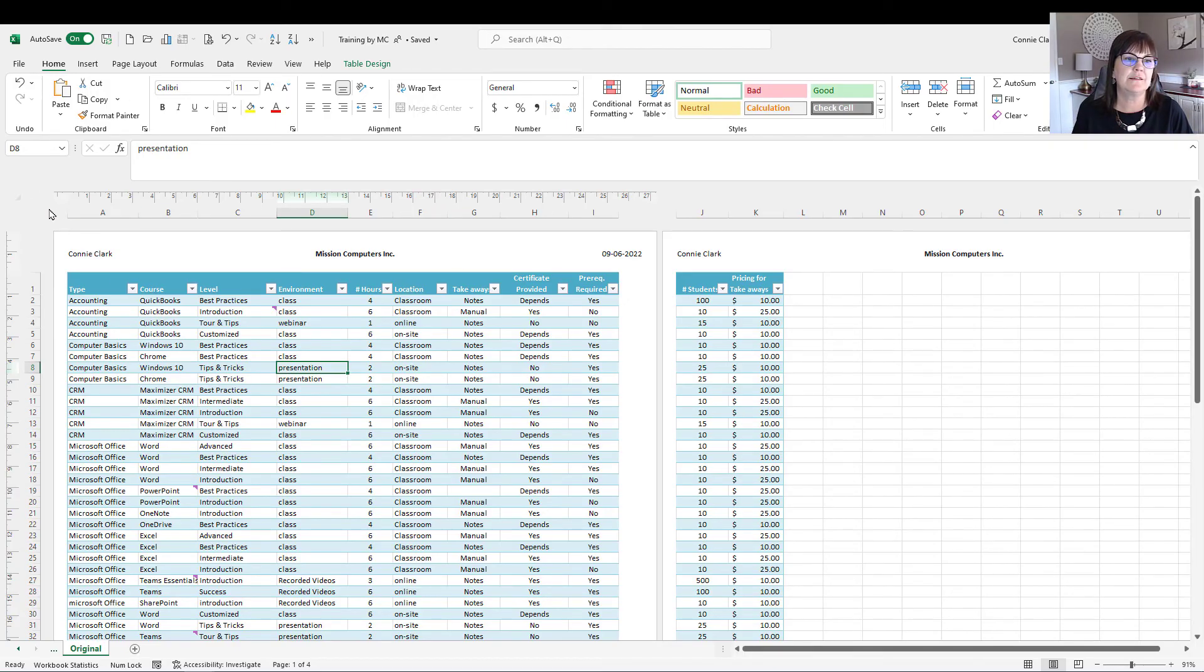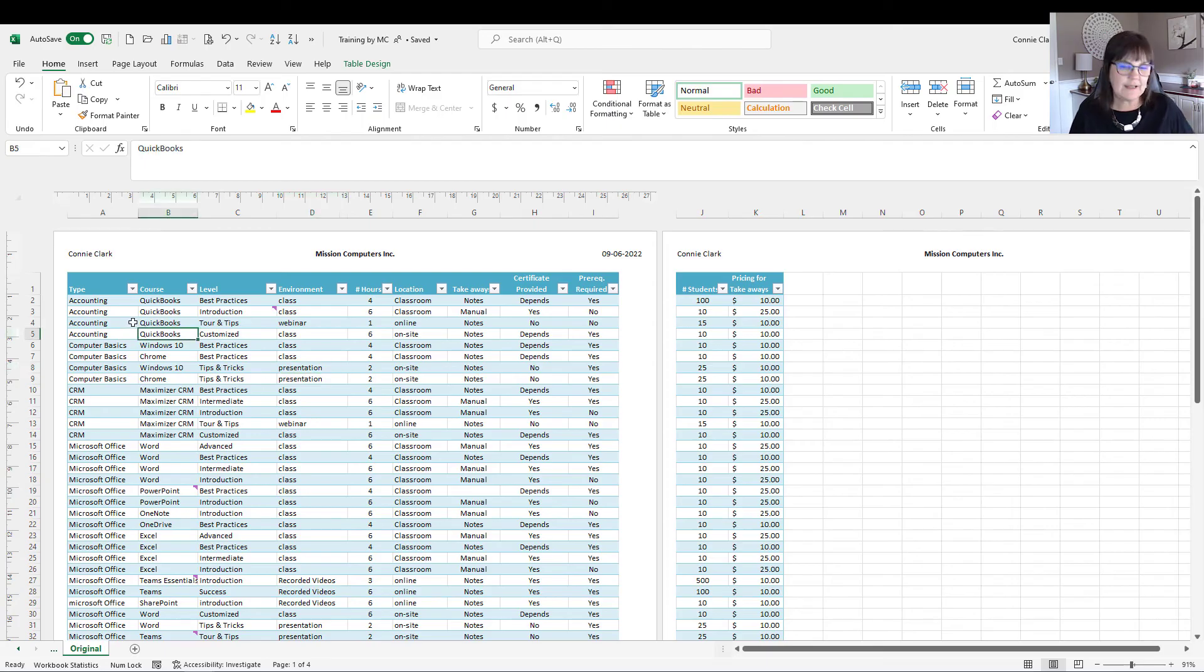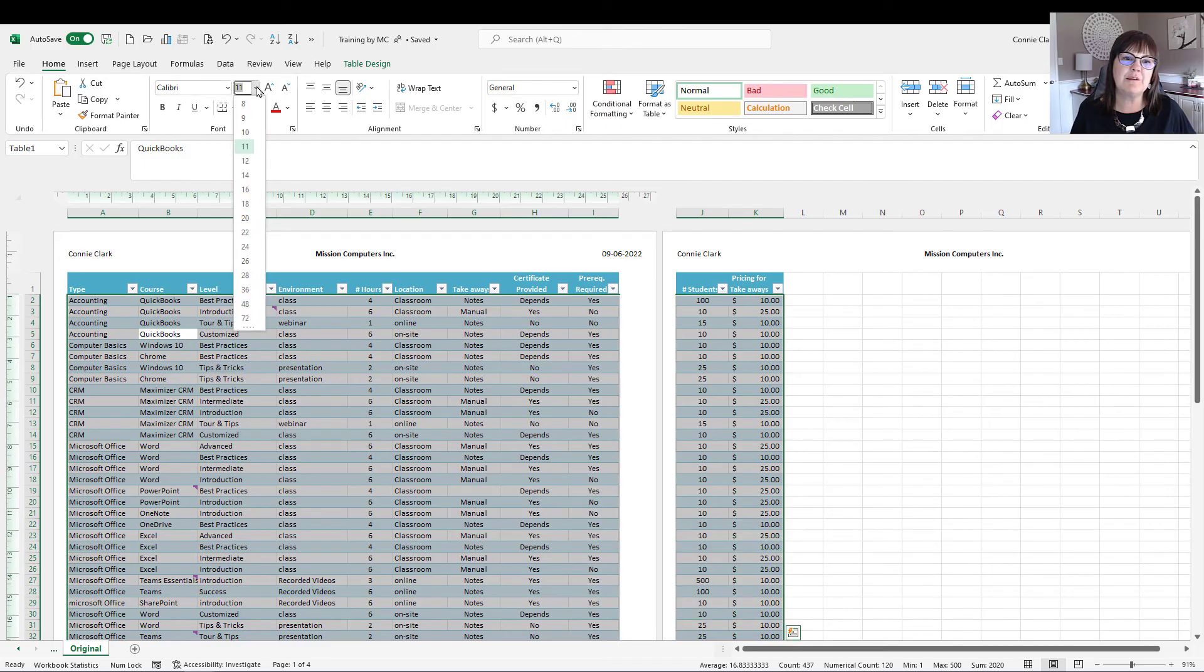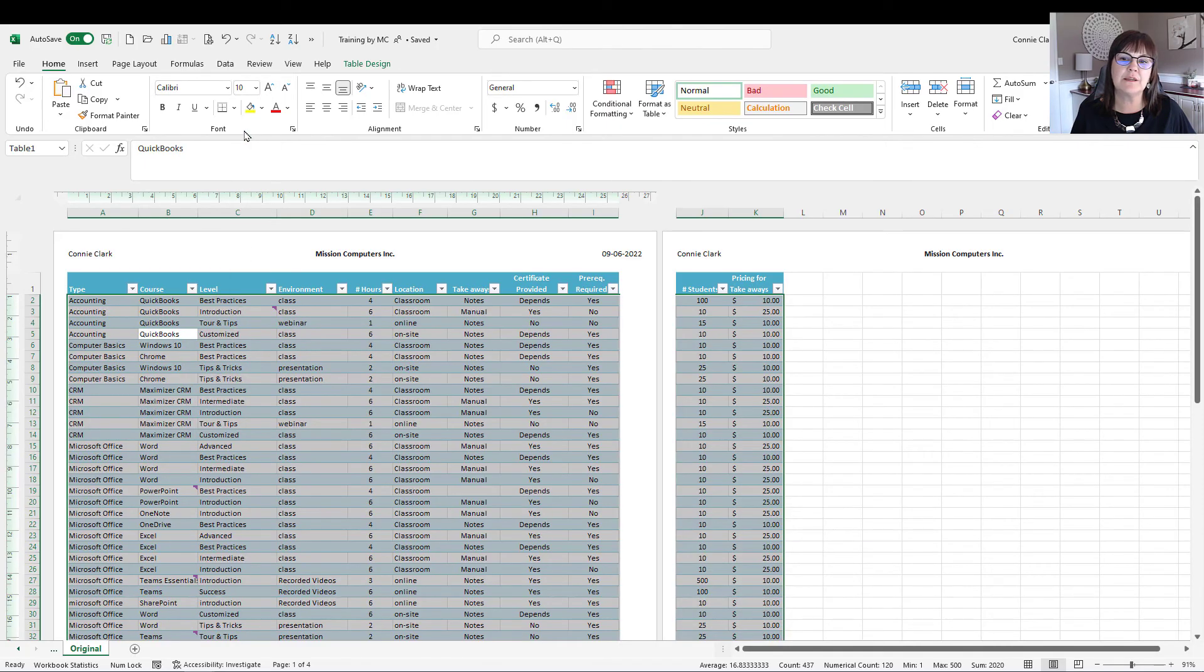Let's try that. So I'm going to select everything with Control-A, and then I'm going to go to my font at the top and change it maybe just a little bit smaller to a 10-point.